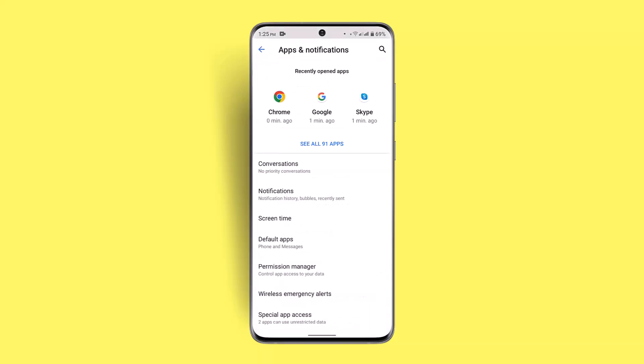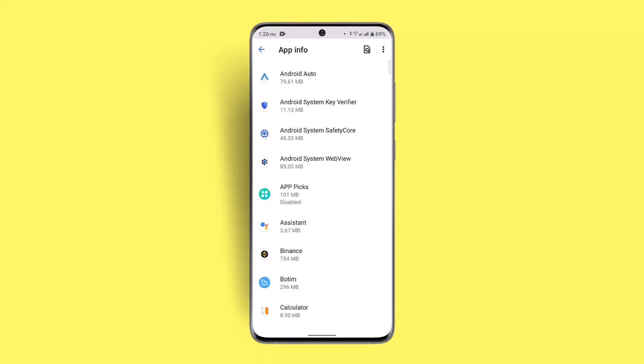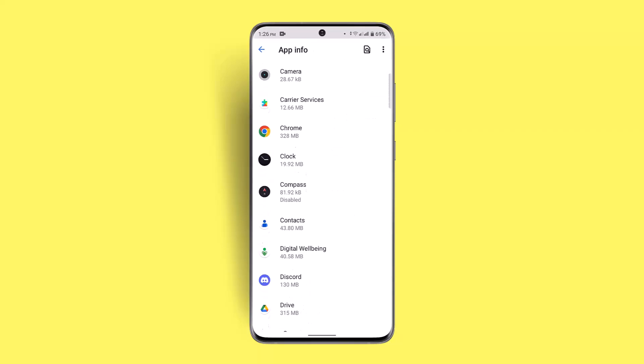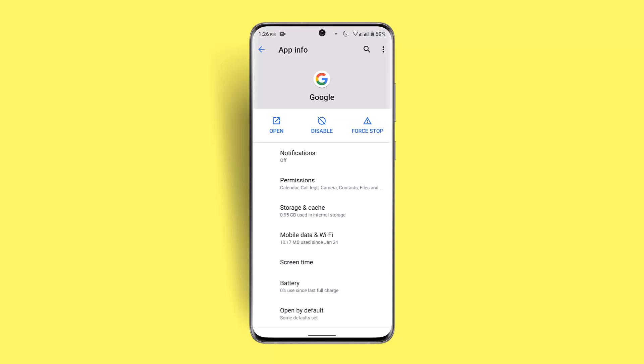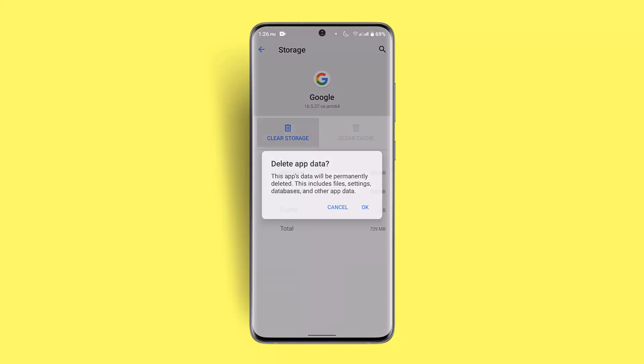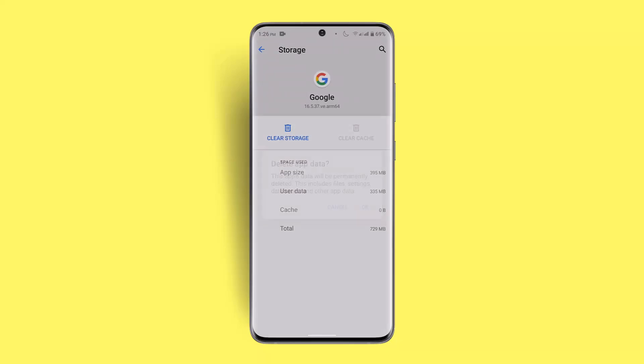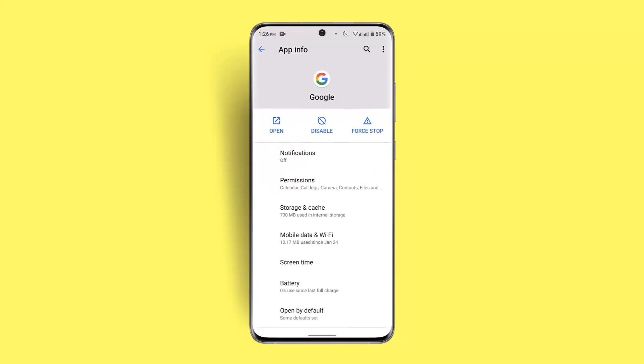So click on see all apps, after which you want to go ahead and locate Google from here. Now here, you want to go to storage and cache, click on clear cache. Now clearing your storage is going to delete your data, so make sure to leave it as it is and just don't press on it.